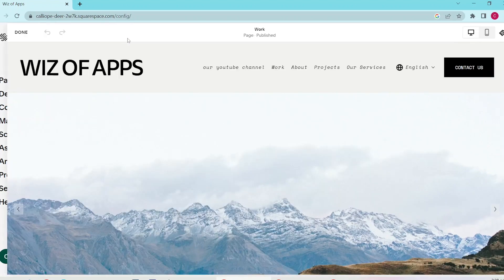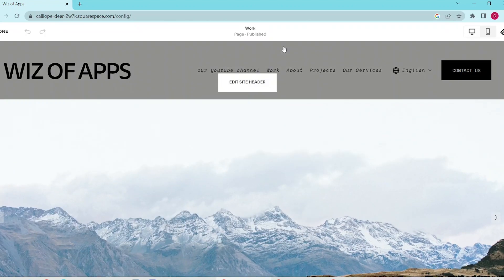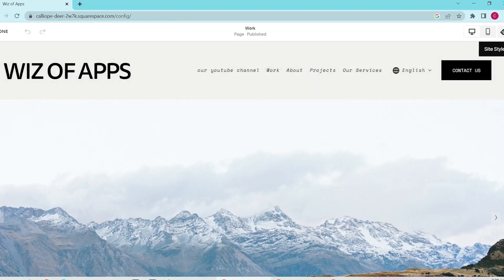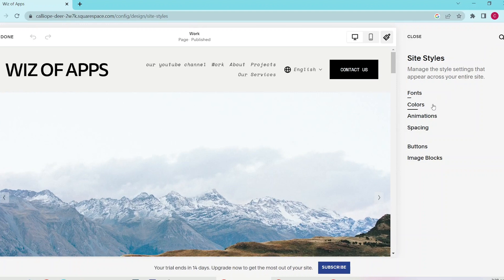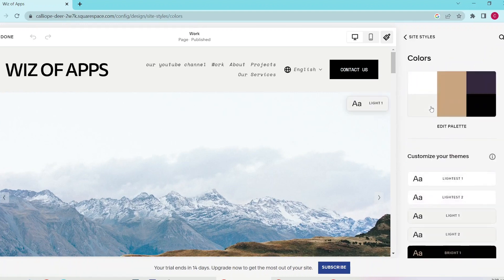First, click on Edit, then head to Site Styles in the top right of the screen. Then select Colors.